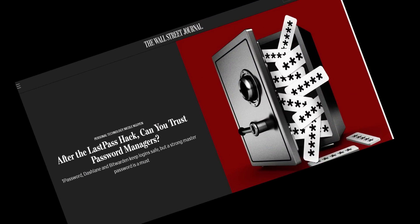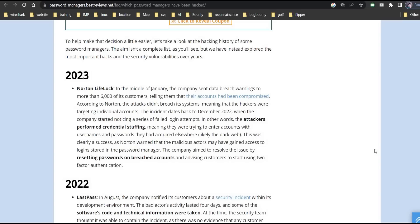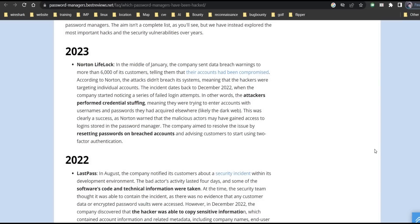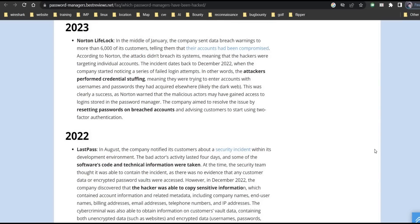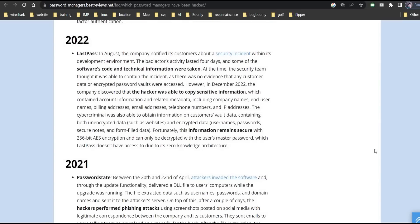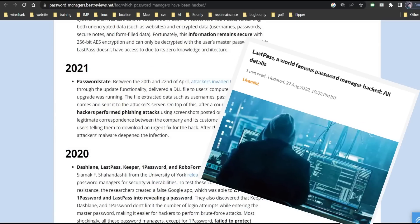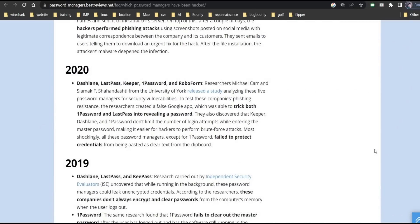Leading password managers suffered a second security breach last year. Hello and welcome back to the channel. LastPass is not the only password manager that hackers have gained access to. Today we are going to create our own password manager with a master password. Let's get started.